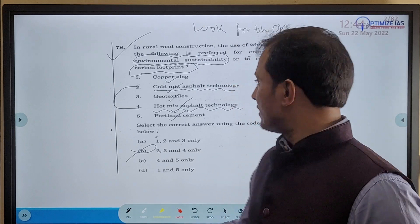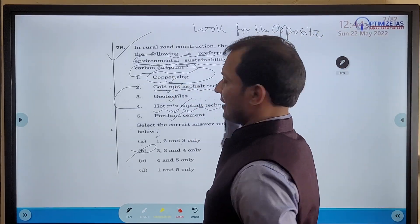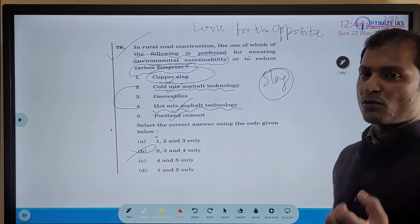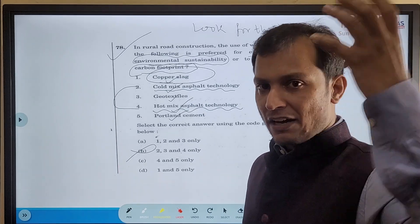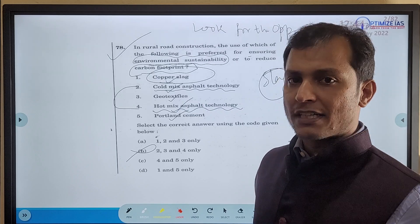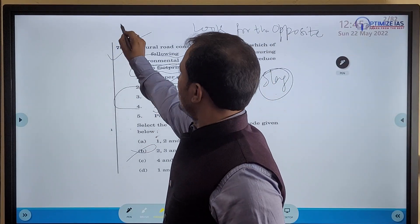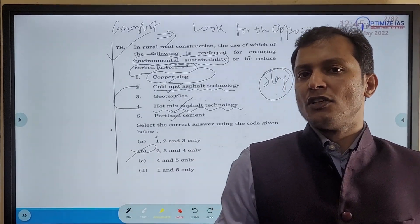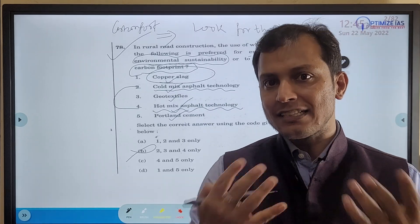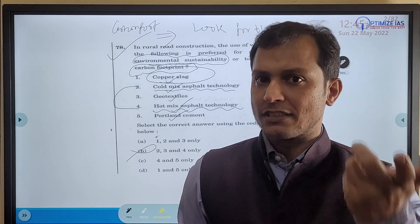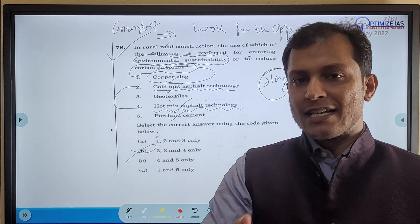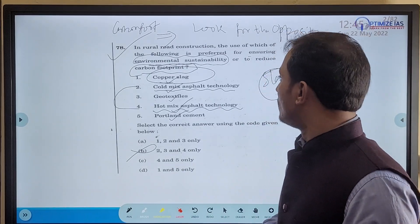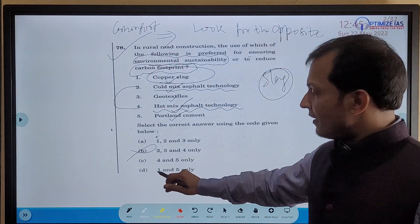Now look at Statement 1 — copper slag. From our school days we know that slag is a byproduct of the smelting process. When the question asks to 'reduce carbon footprint,' the best way to do that is to use waste products — to recycle. This is common sense: whenever we use something that is waste, it reduces the carbon footprint because we are going for reuse and recycling. So Statement 1 has to be in the answer.